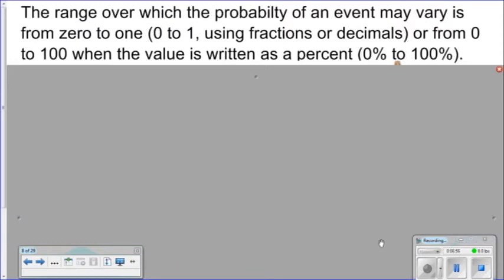The range over which the probability of an event may vary is from 0 to 1 using fractions or decimals, or from 0 to 100 when the value is written as a percent.